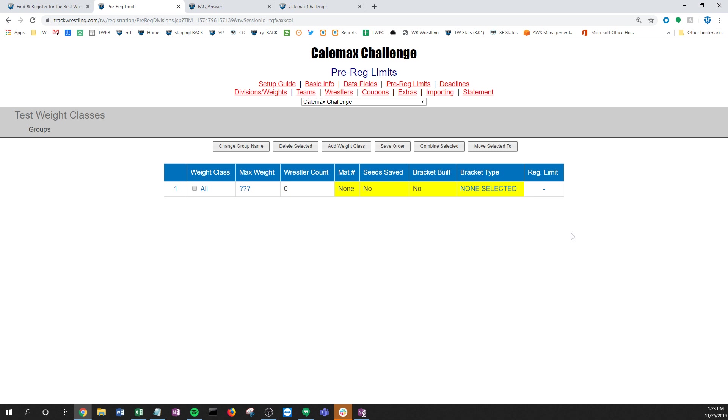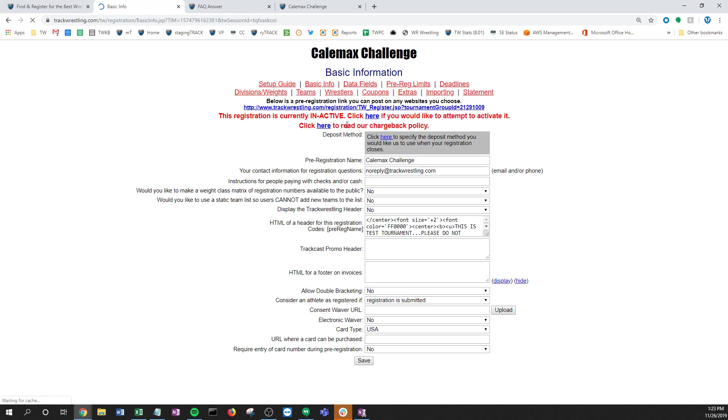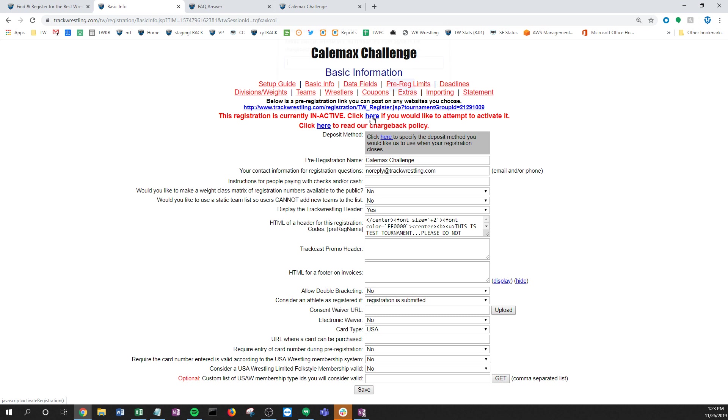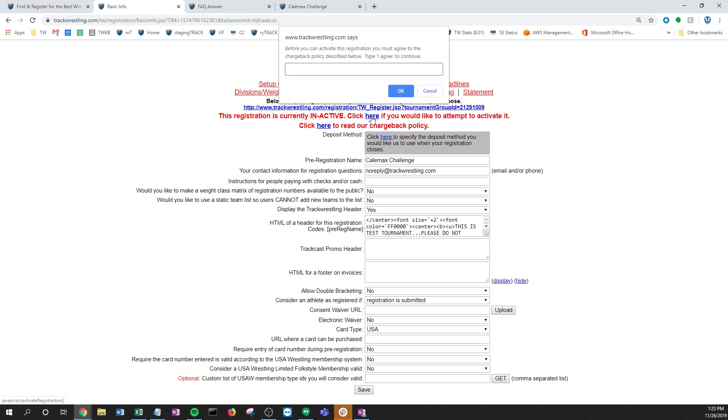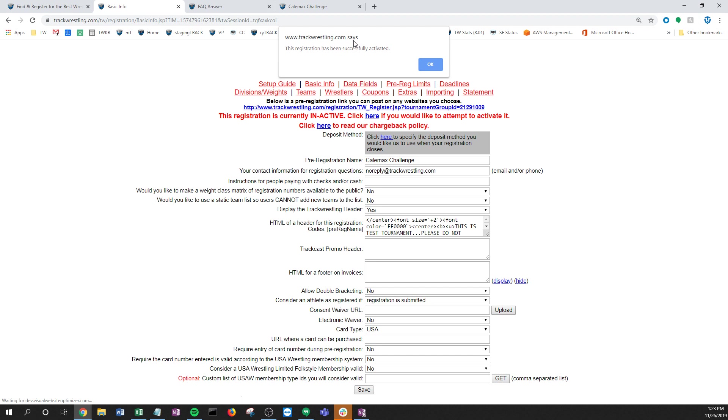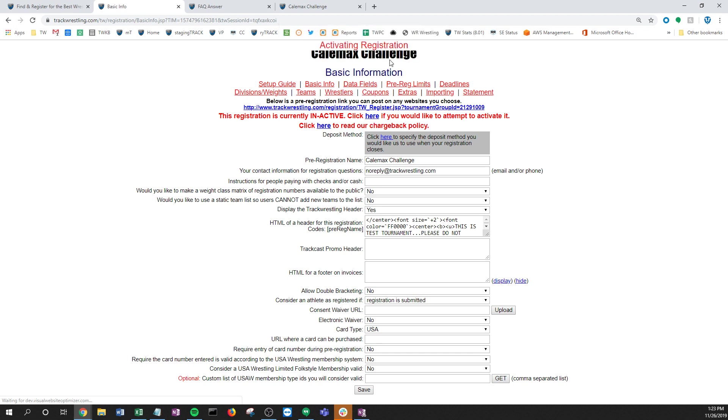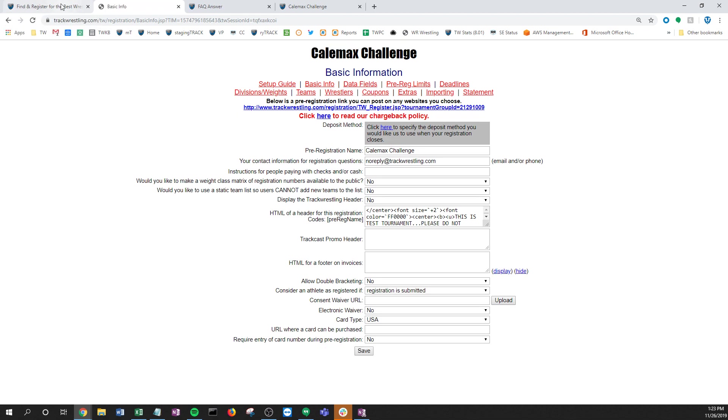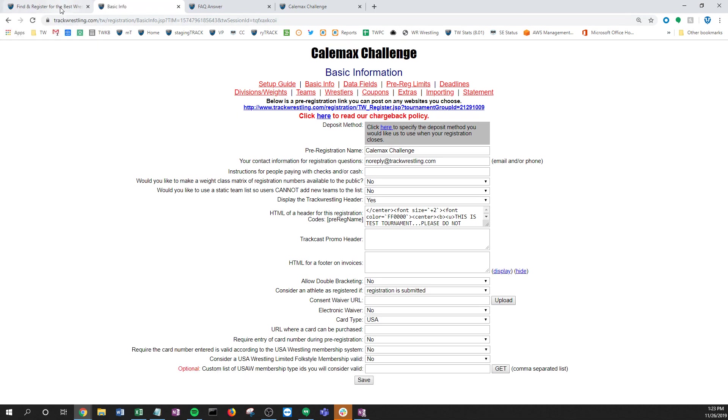Now if I go back to basic info, click to attempt to activate it, still agree to the chargeback, and now it's gonna tell you that it's been successfully activated. What that will look like - you can still make changes here of course and you likely will, and you'll monitor from here.